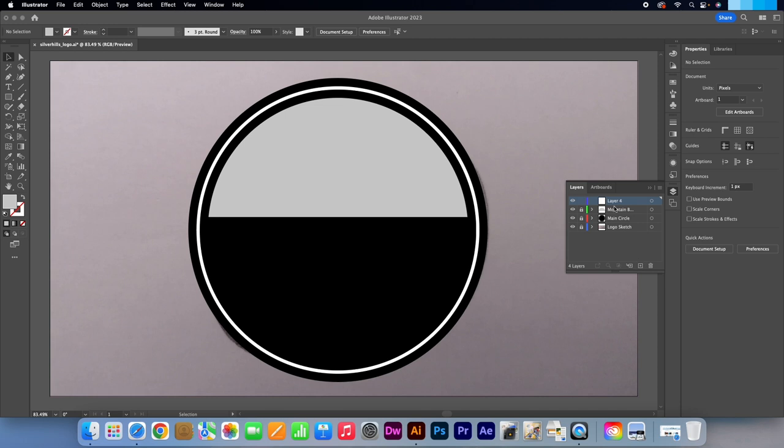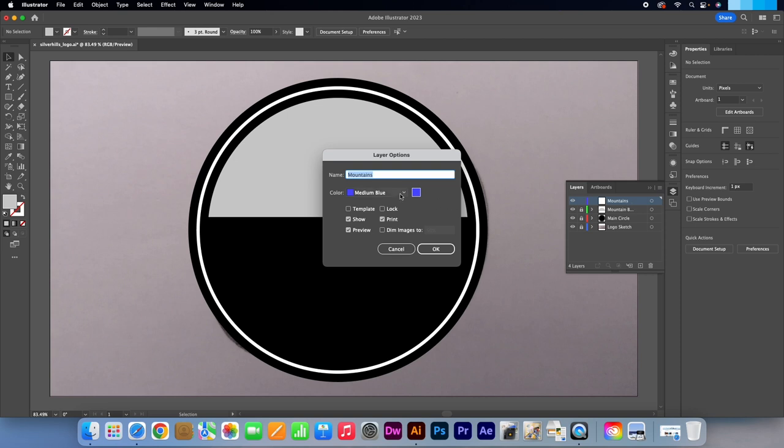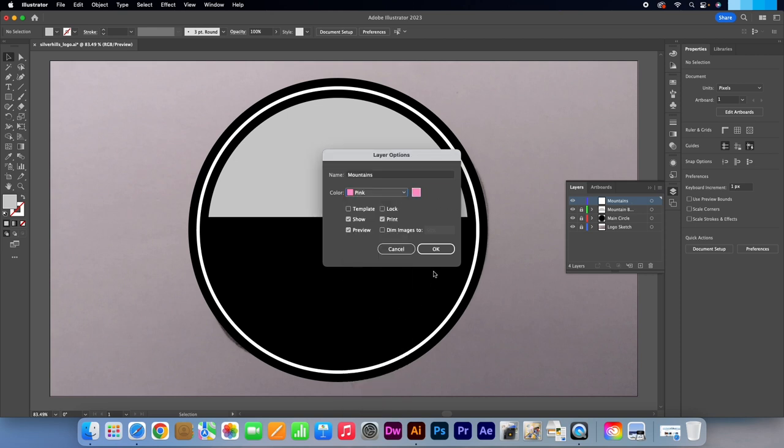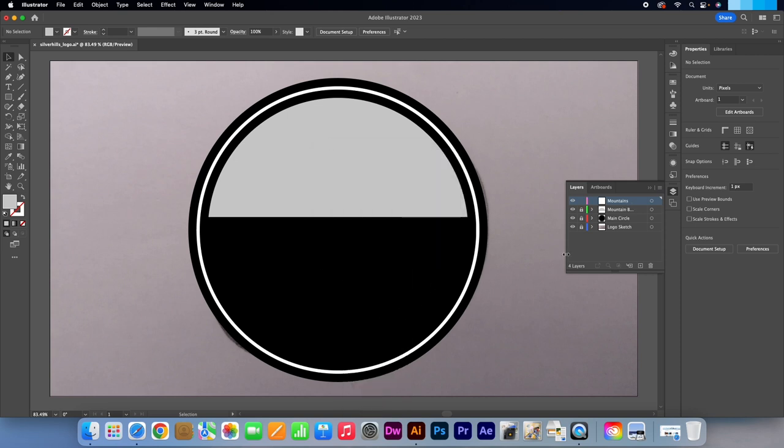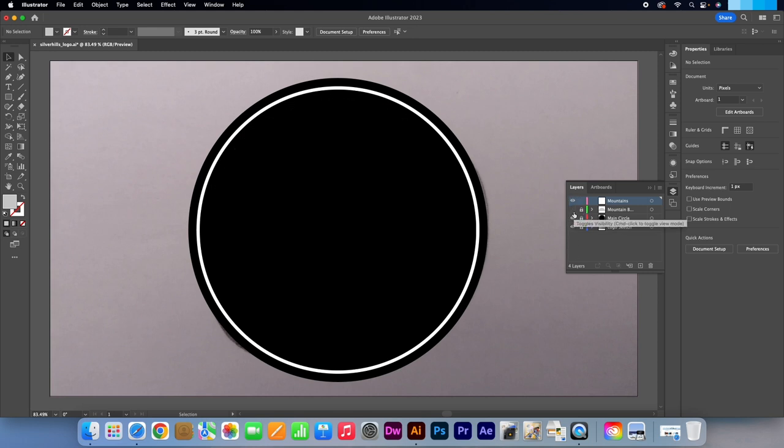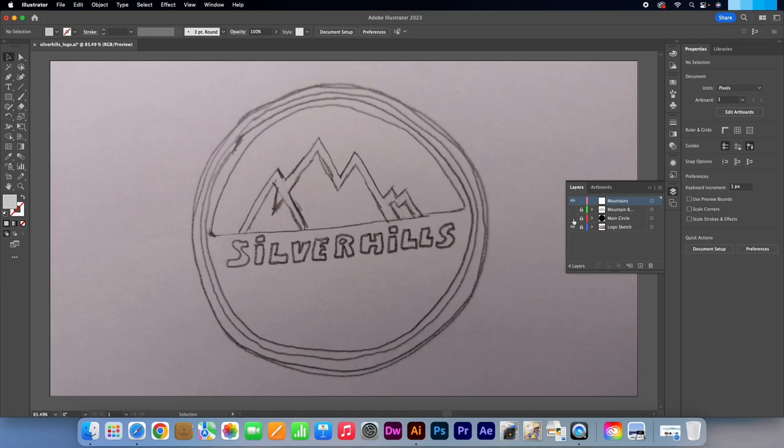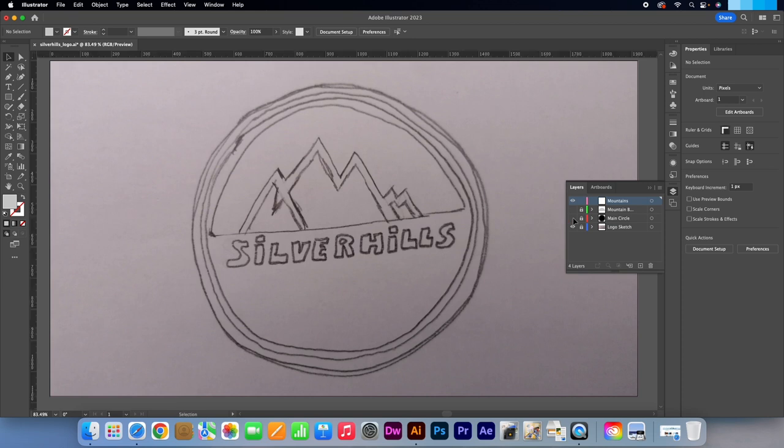Create a new layer. Call it Mountains. I'm just going to double click on the layer to change colour. You don't need to follow this. Personally I like to keep the panel organised. I'm going to hide the mountain background and main circle layers for a moment by clicking on the eye icons. My logo sketch is skewed somewhat so I'm just going to activate the ruler tool next so that I can get my sizing correct. Press CTRL or CMD R on your keyboard. From the top drag your guide down.